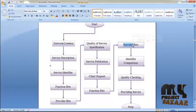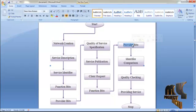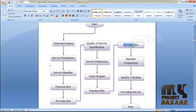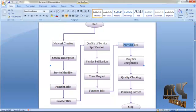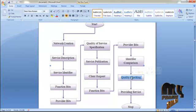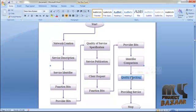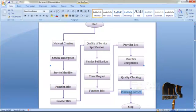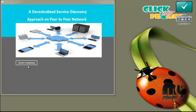The functional bits and provider bits are generated for the client request. Then a comparison is made between the functional bits and provider bits of the user and those of the distributed service. If the two functional bits and provider bits are equal, only then is the service distributed to the client. Quality checking is also important — if the quality satisfies the user request, the service is distributed and the peer having the service is displayed so the client can get it.